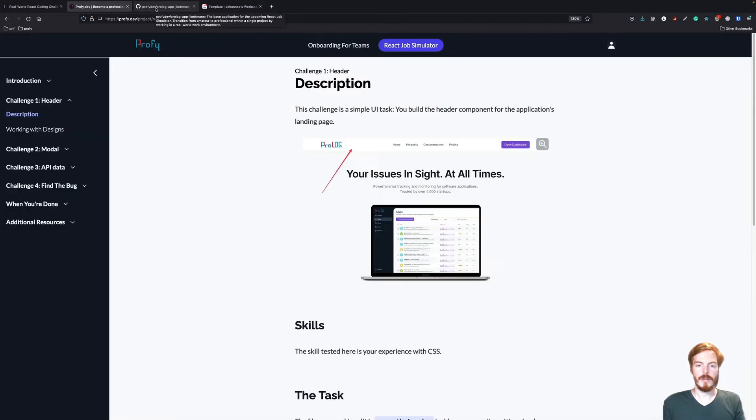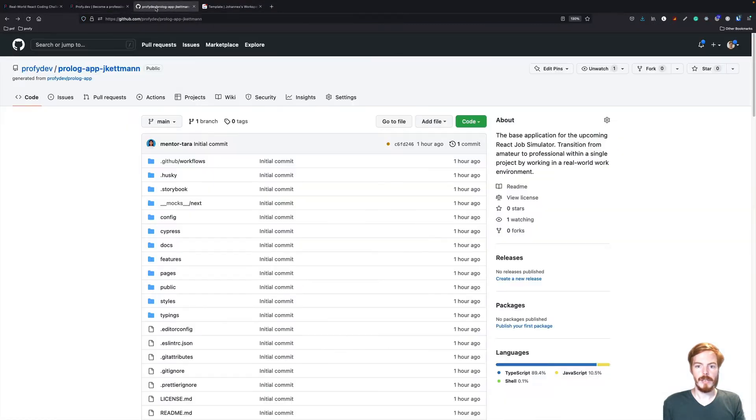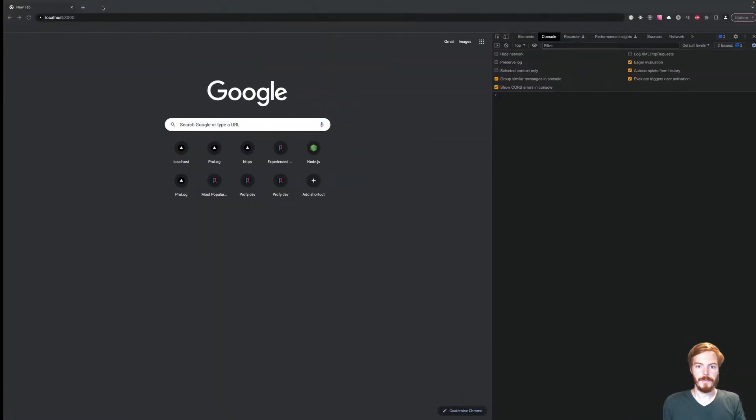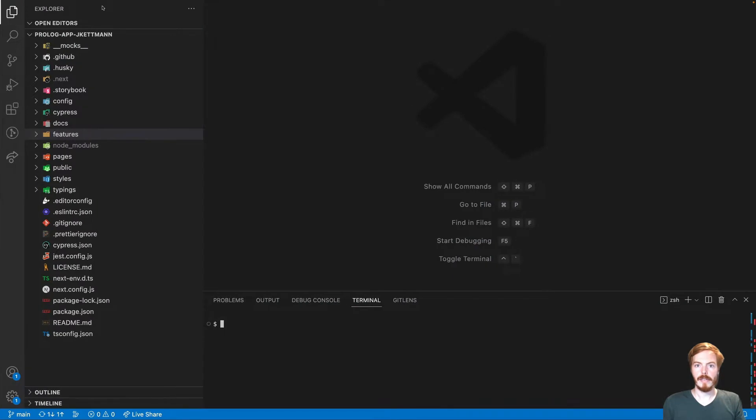I already created the repository and cloned it on my local machine. So let's get started. First, let's run the dev environment.